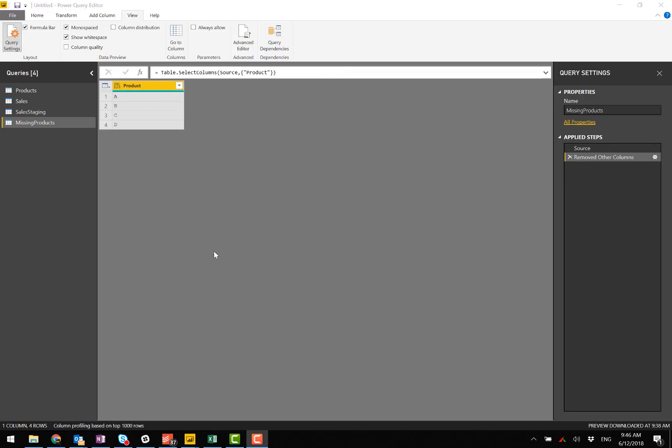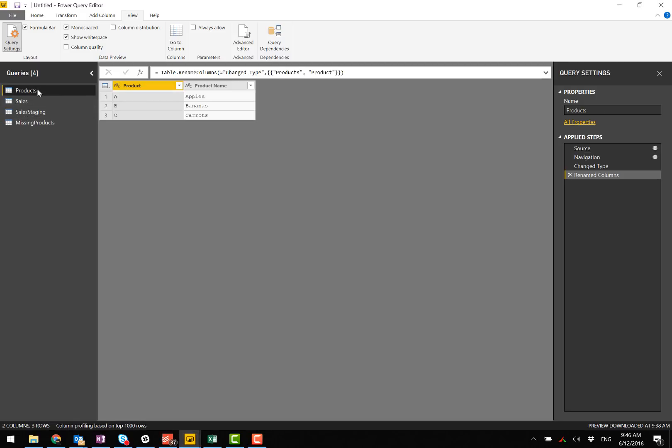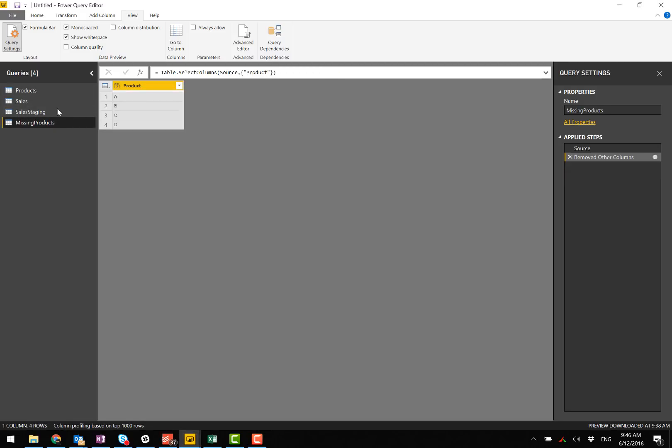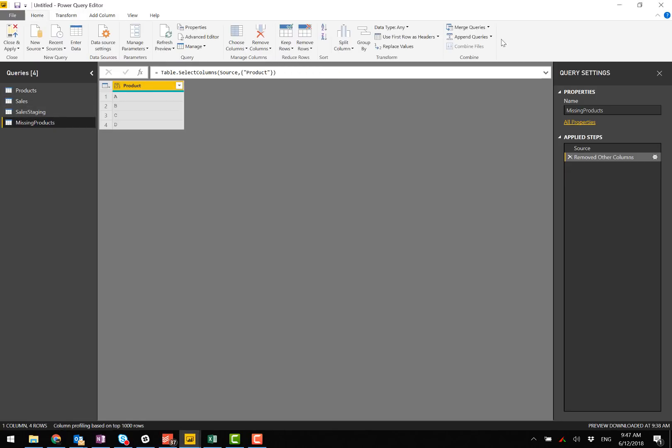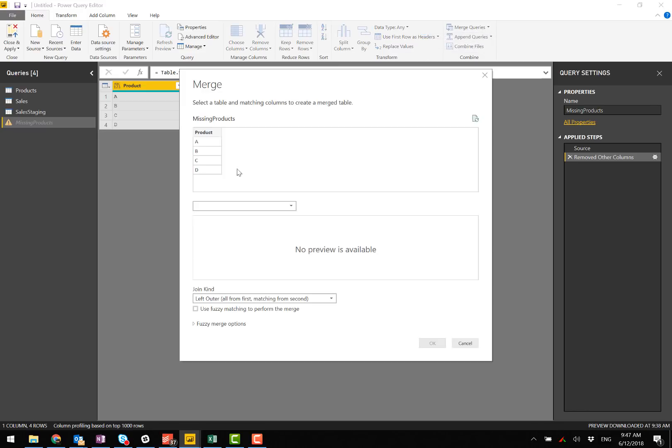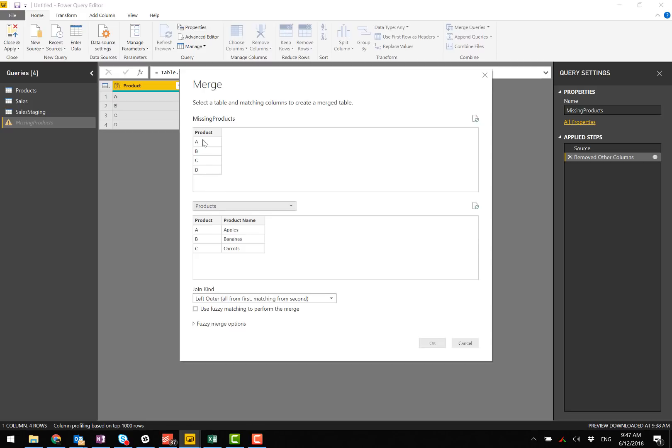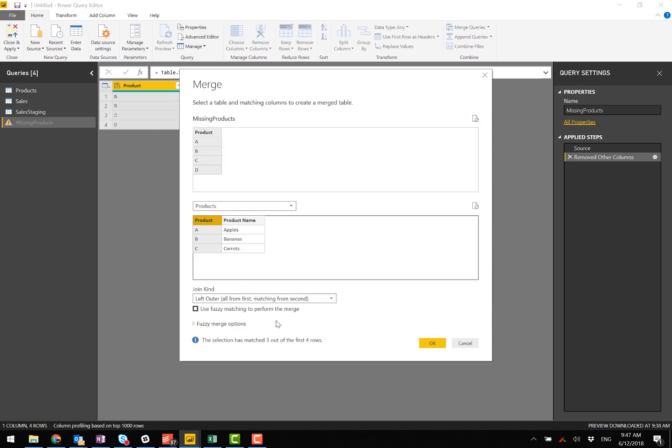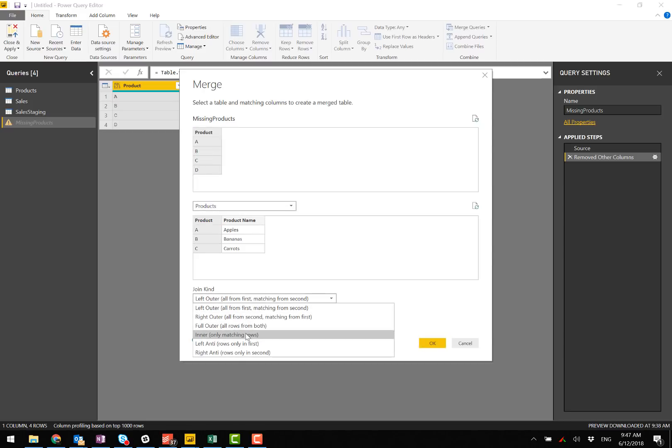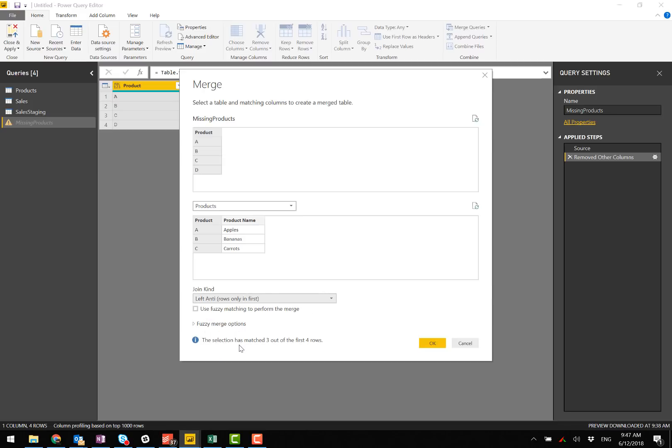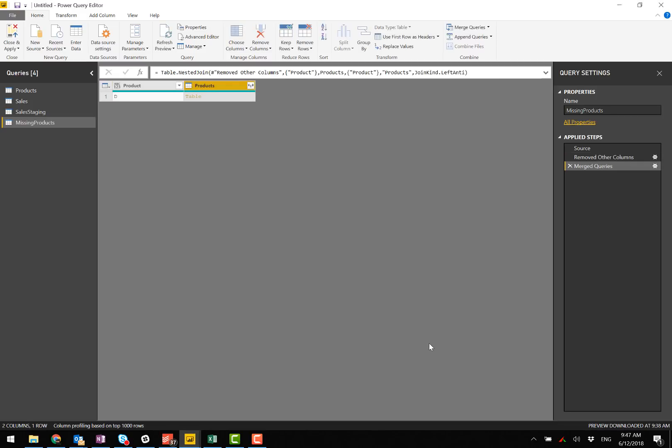To find the ones that are missing, I need to merge it back onto this products table. I'm going to merge my queries with the products table on this column. And I'm going to select a left anti-join, which gives me only the rows that are existing in the first table that are not in the second table. So this correctly comes up with product D.